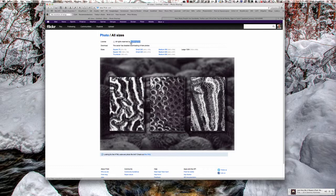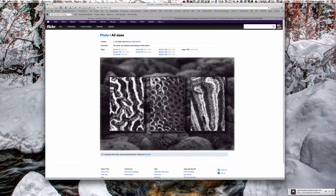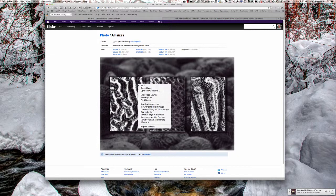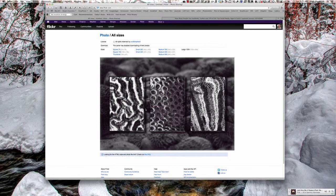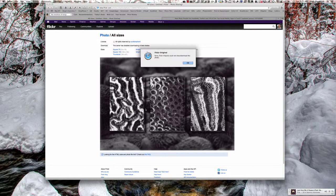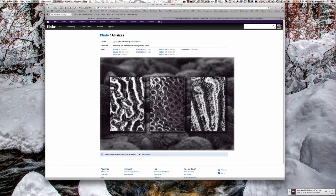you'll notice the largest photo that shows up here is large 1024. You'll also notice up here it says all rights are reserved, and the owner has disabled downloading of their photos. If I right click on that and try what shows up in the contextual menu, download original Flickr image, I get a dialog that says no, you can't do that.